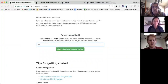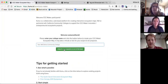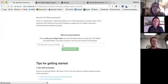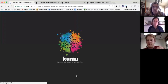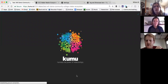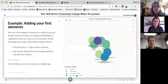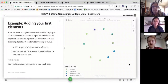I'll enter 'Will Demo Community College' as my college name and hit 'Create CCC Maker Ecosystem Map.' Kumu is creating the project in the background — it might take a minute or two — and then it will drop me straight into a project already added to the organization with the template ready to go.